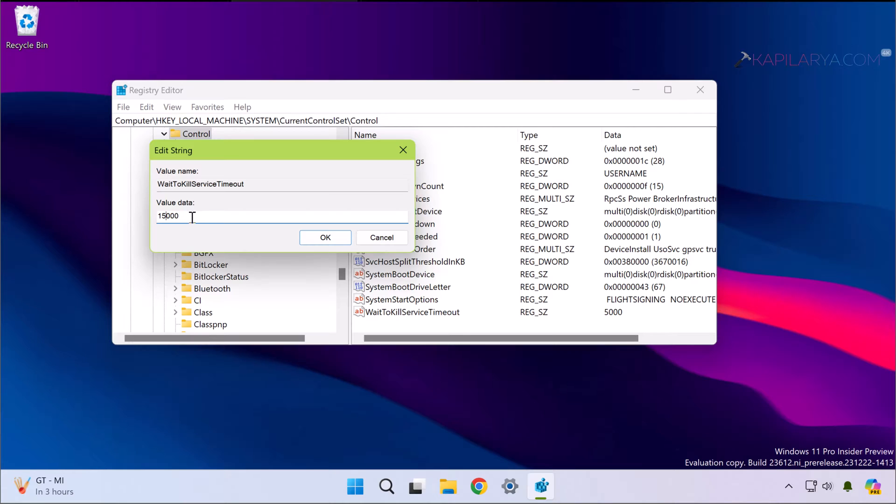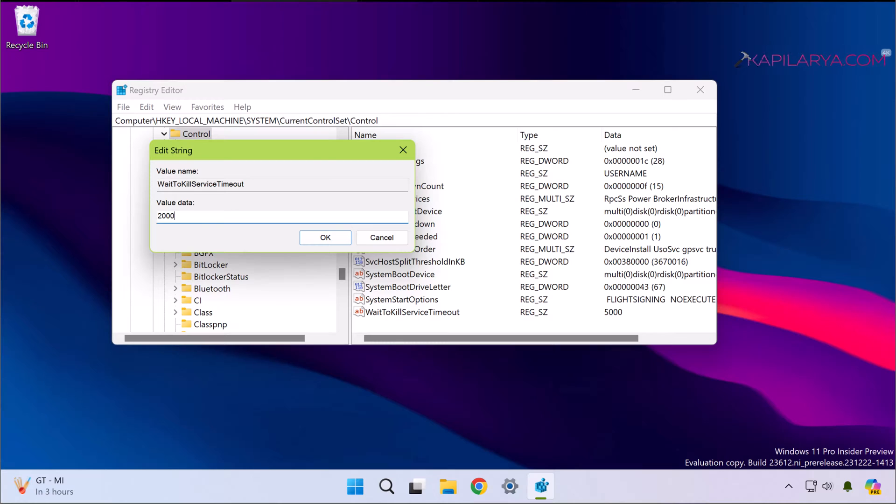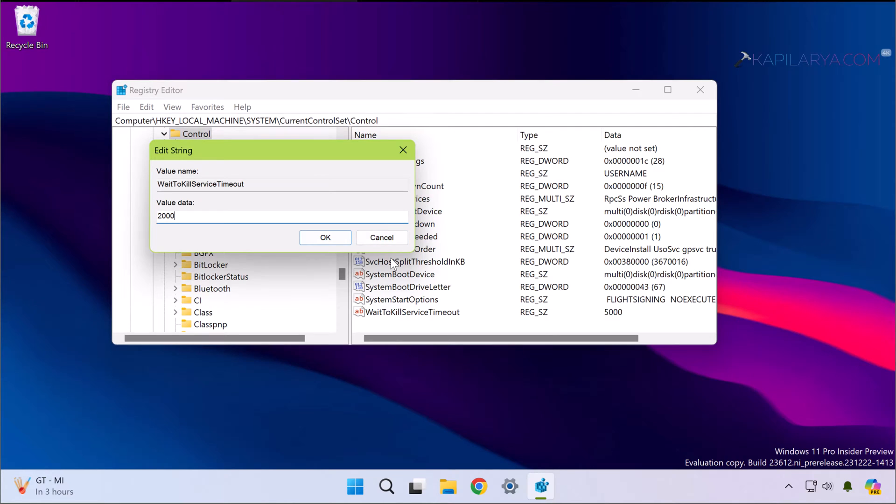Note that the value of this registry string is not recommended below 2000. So make sure you do not set it below 2 seconds or 2000. The minimum value you should have here is about 2000, so you can either set it to 5 seconds or 10 seconds or 15 seconds depending upon your requirement.